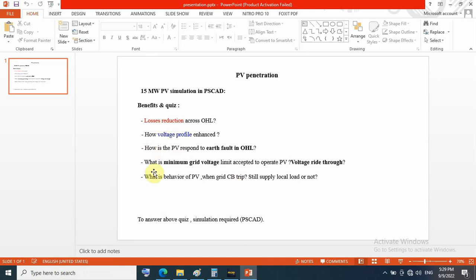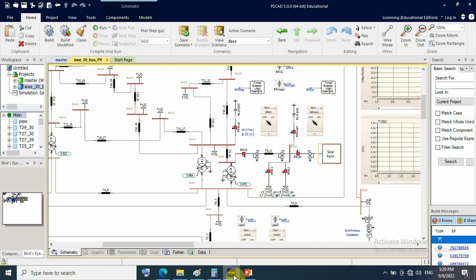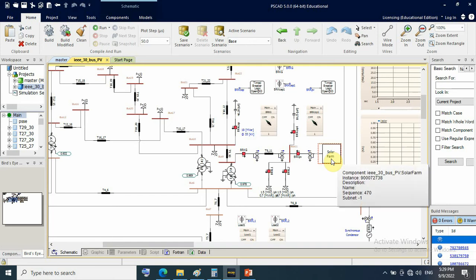To answer these questions, we need simulation, and simulation will be done in OMBI SCAT software. Let us show the configuration of the solar farm.